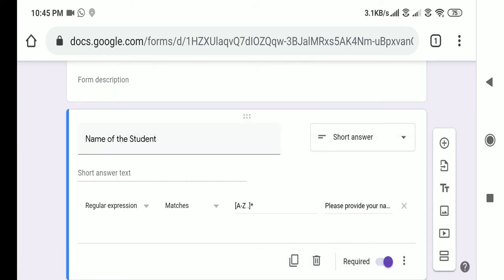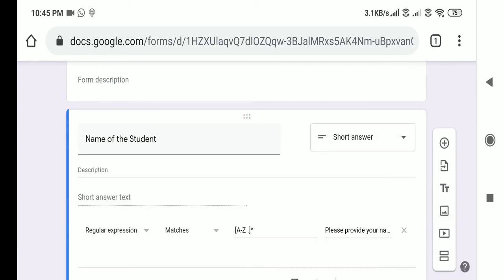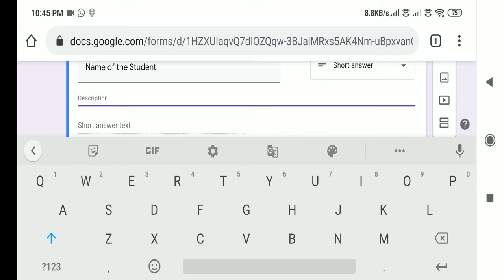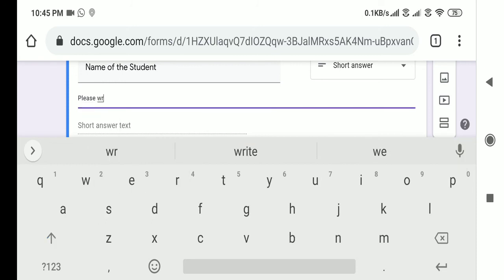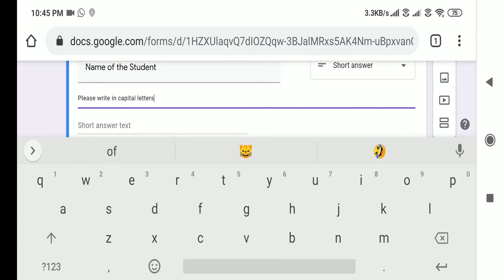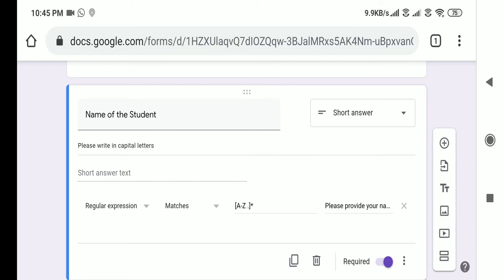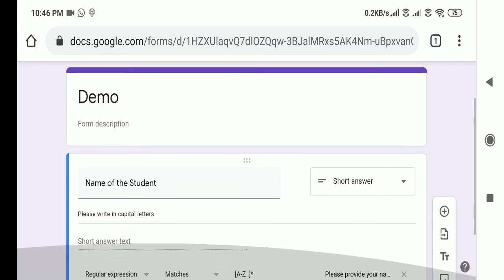You can also use the description field to provide the same instruction in the question itself, like 'Please write your name in capital letters.' We are providing the instruction in the question description. In some cases, students will ignore the description and enter their name randomly, so this response validation will take care of those kinds of responses. Now let me go to preview so you can see what we have done.